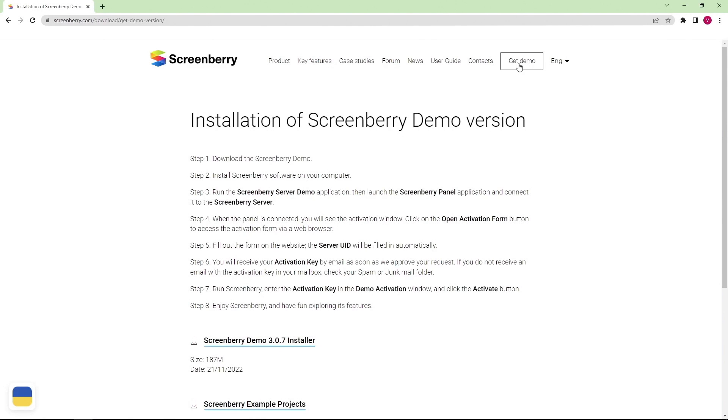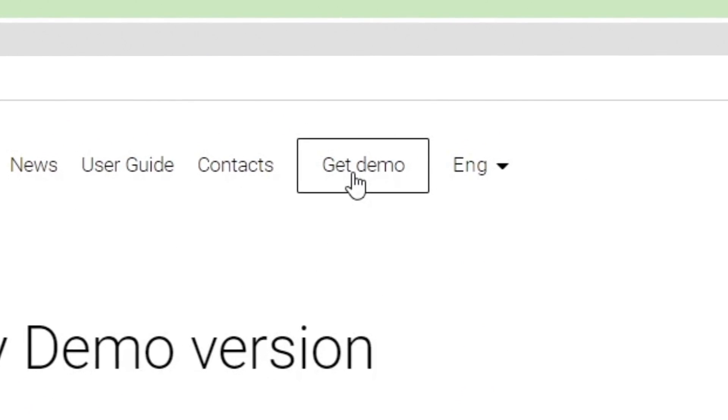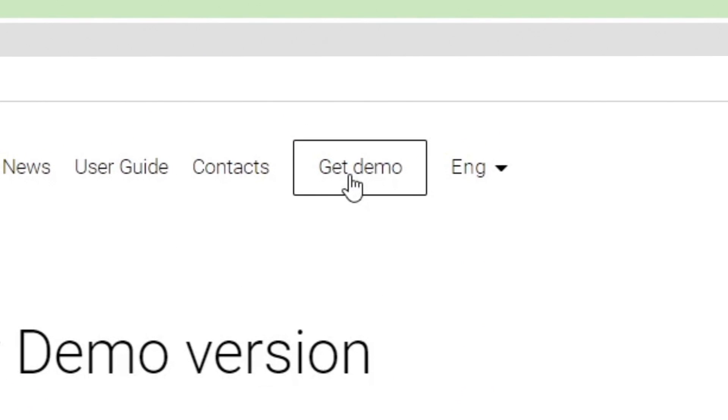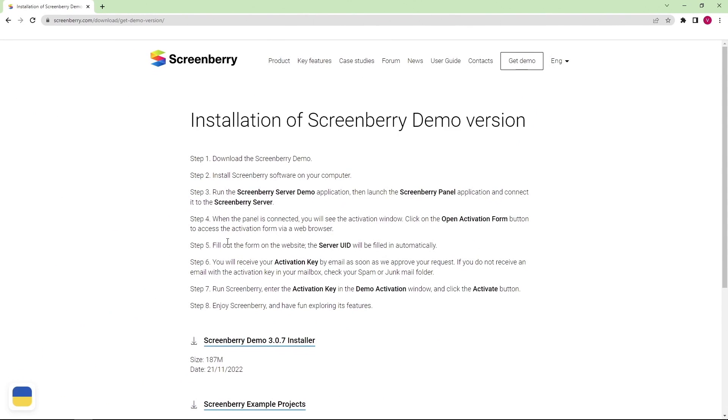Before you begin, you need to download the software. Please go to ScreenBerry.com and press the button Get Demo. Then, download the ScreenBerry demo installer.